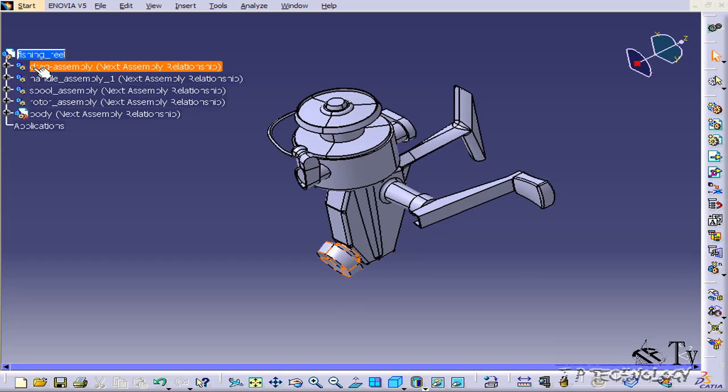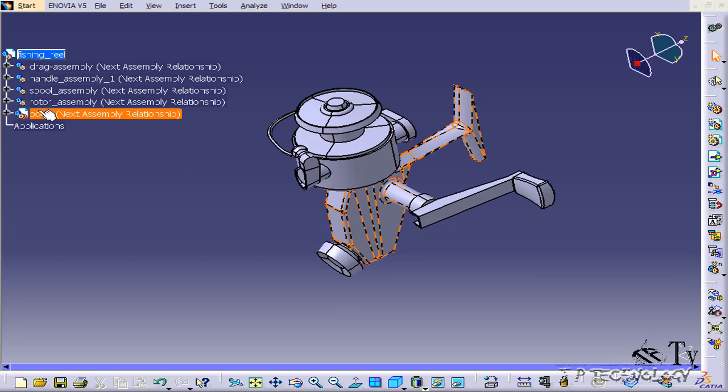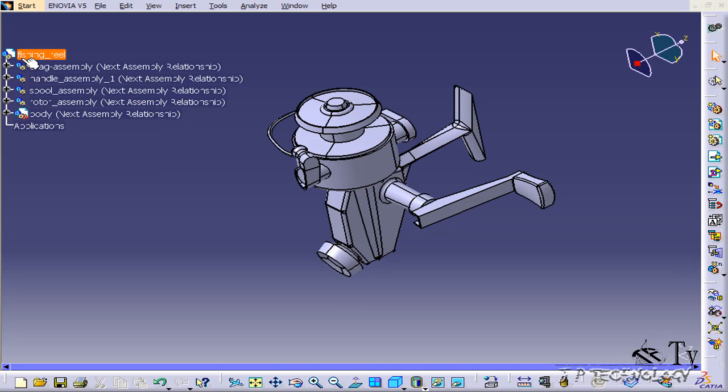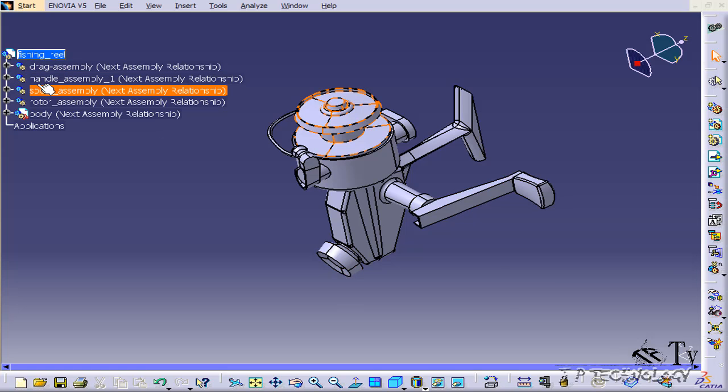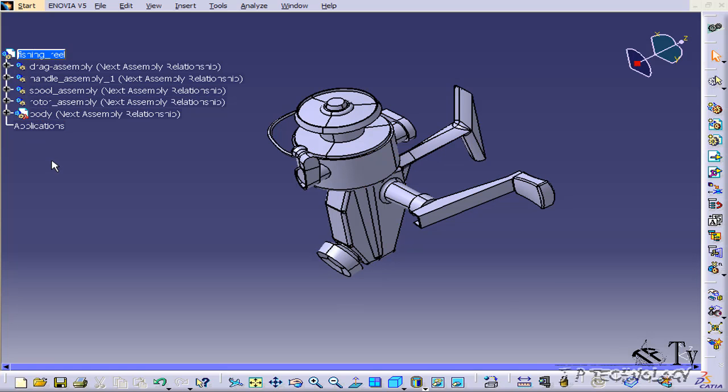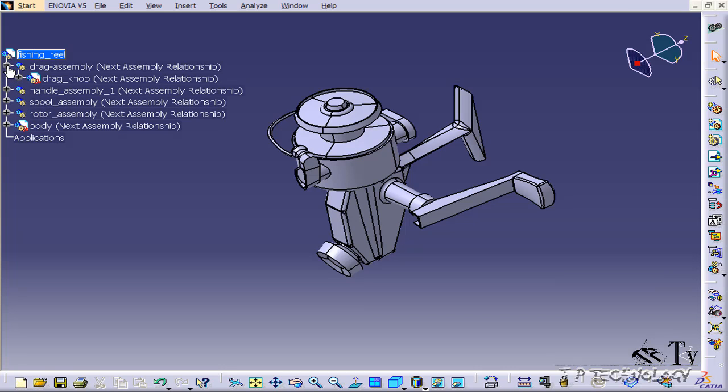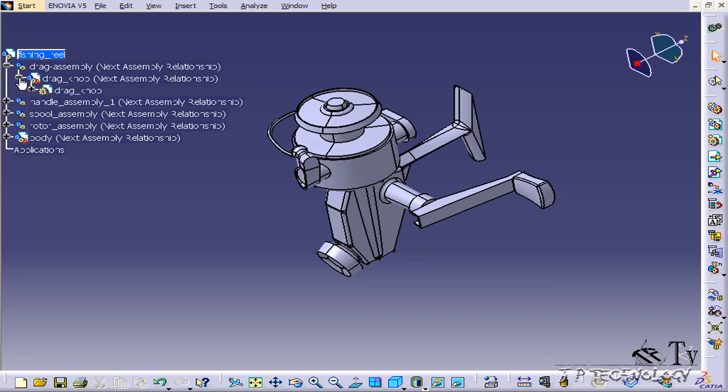Your product tree is the tree on the side here, and it includes your assembly, your parts, and all the features that go into making up your part. If you click to expand...